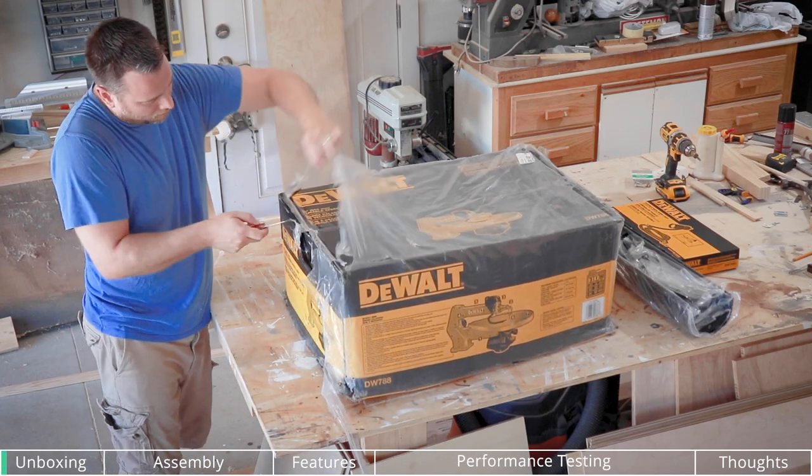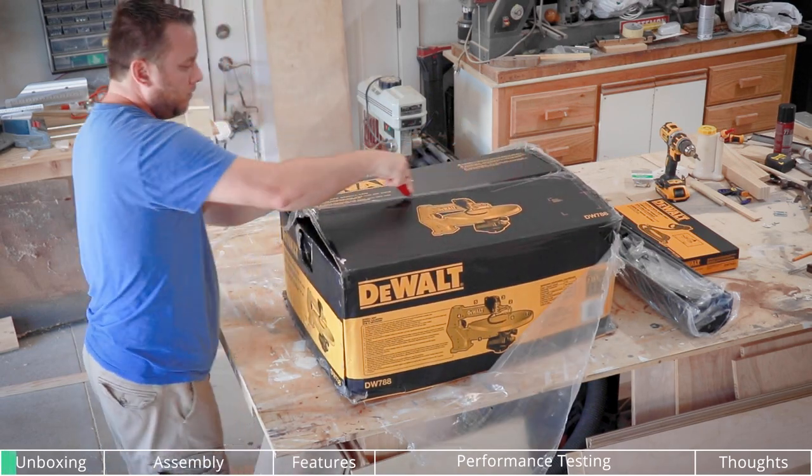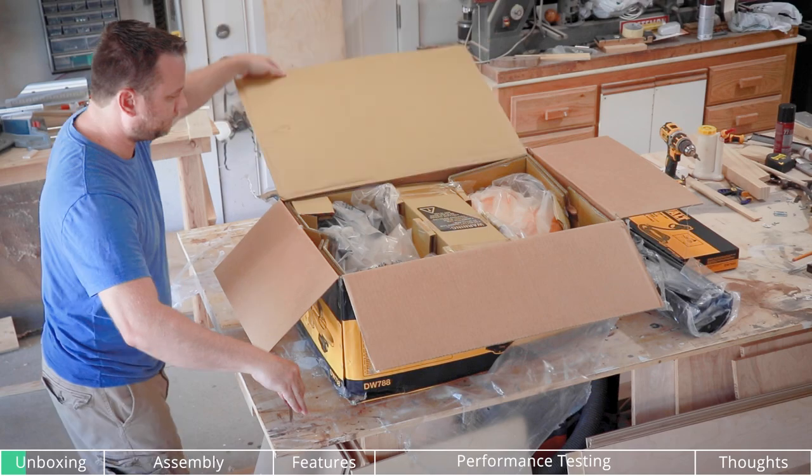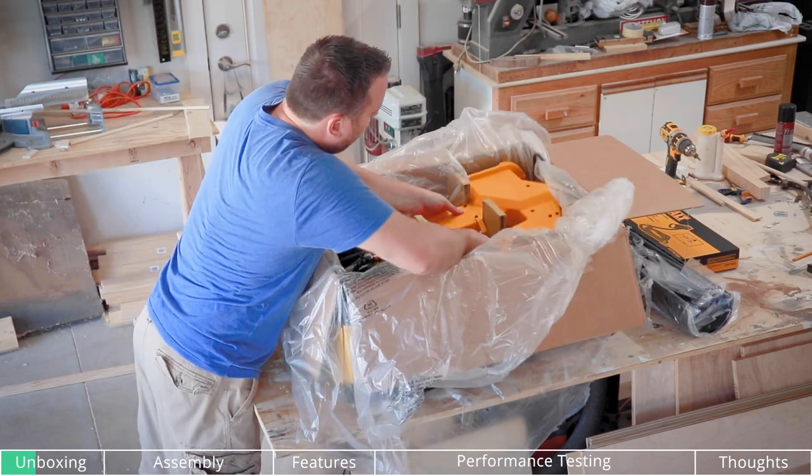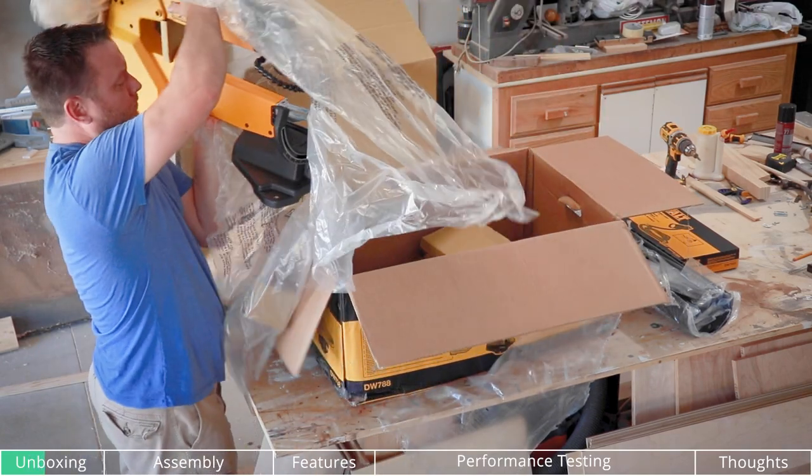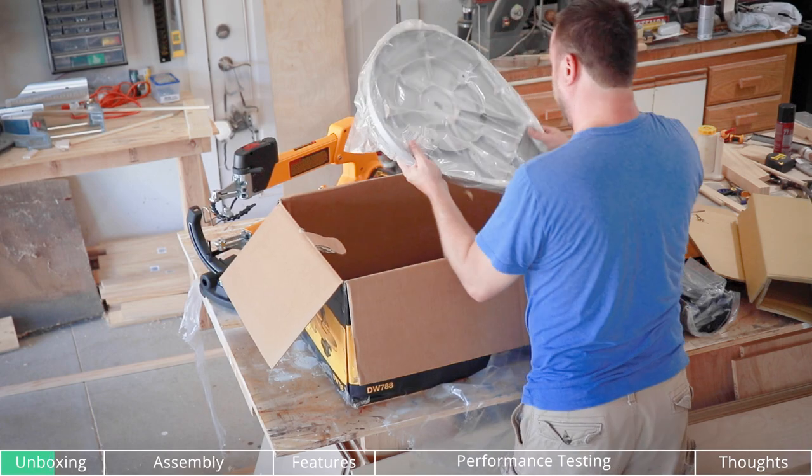The box arrived a little beat up. I was curious to open it just to make sure everything arrived safe and sound. Once I pulled everything out, it was all fine. They packed everything pretty well.